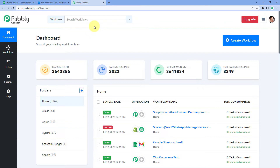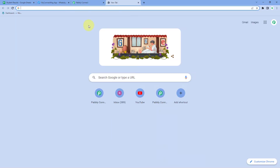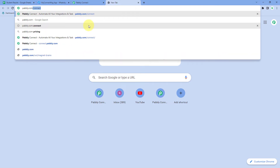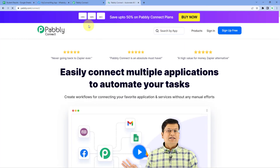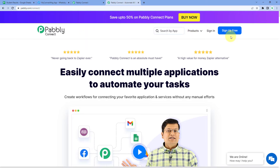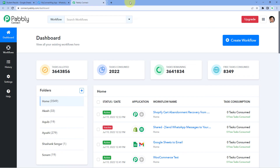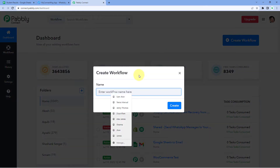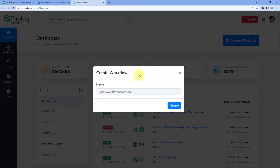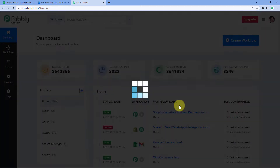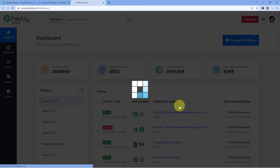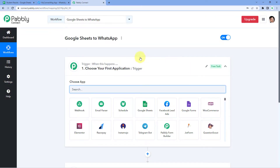As you can see, we are on the Pabbly Connect dashboard. To reach this dashboard, go to your browser and search for pabbly.com/connect. After reaching the landing page, click on 'Sign Up Free' to create your free Pabbly Connect account in just two minutes, or if you already have an account just click 'Sign In'. After reaching the dashboard, click on 'Create Workflow' and give it a name — for example, 'Google Sheets to WhatsApp' — then click Create.